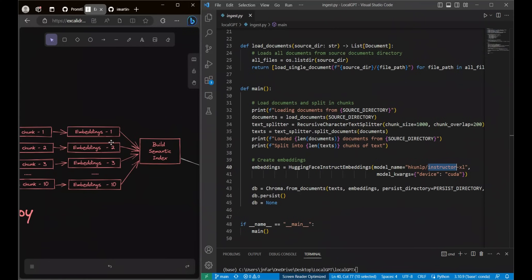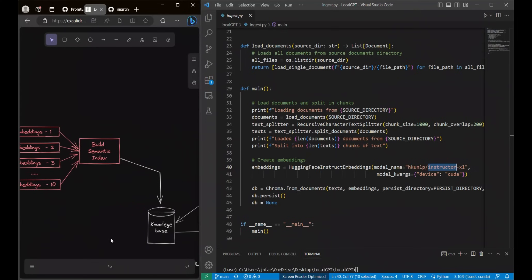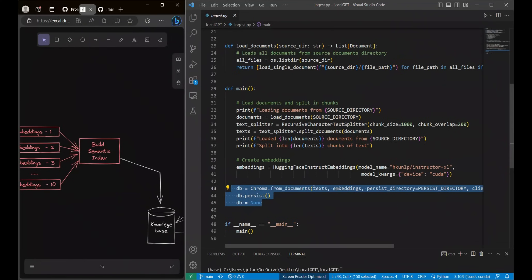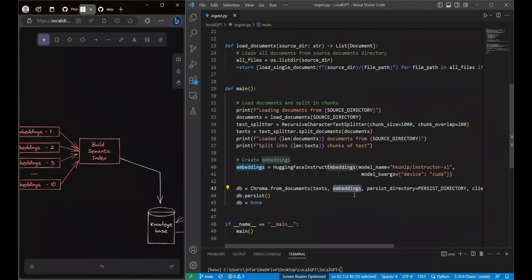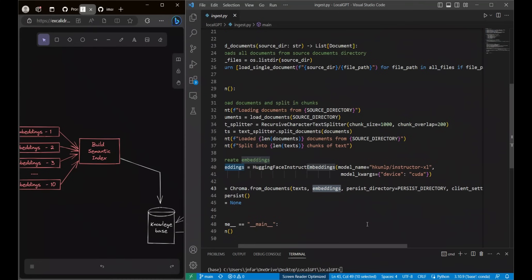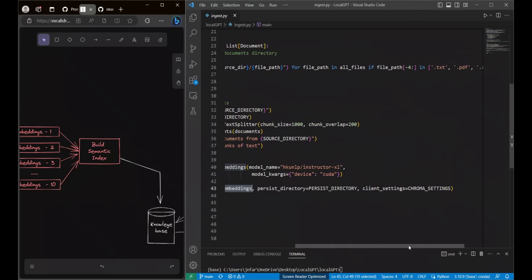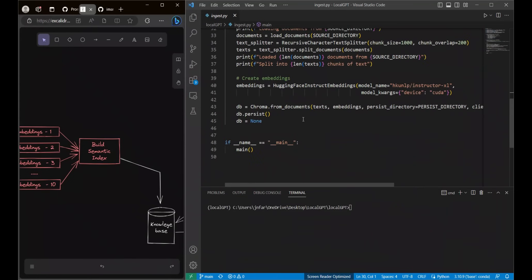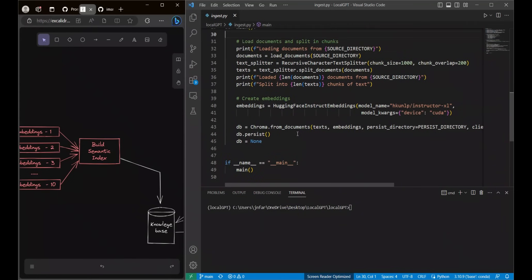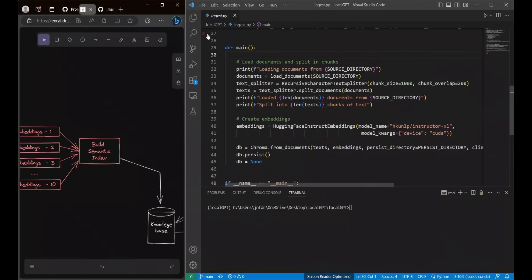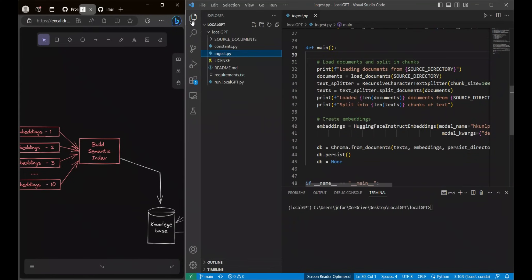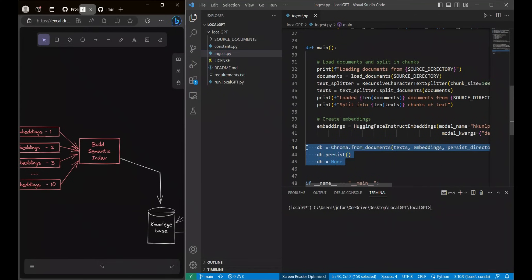Once the embeddings are computed then we need to create a knowledge base. For that we are using ChromaDB. This takes your text documents which are chunked, so these are the chunk documents and the corresponding embeddings and put them in a vector store. And it persists. So basically that means that you will be able to store them on your local drive so that you can use it for later on. That's the first part of how you can create your vector store or database based on your own documents. When you run this code you will see that it will create another index folder under which it is going to have all the files related to your vector store.